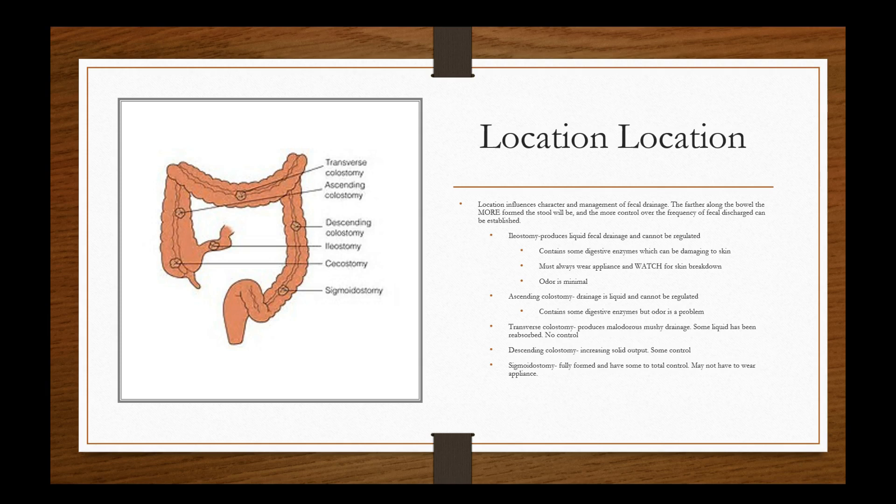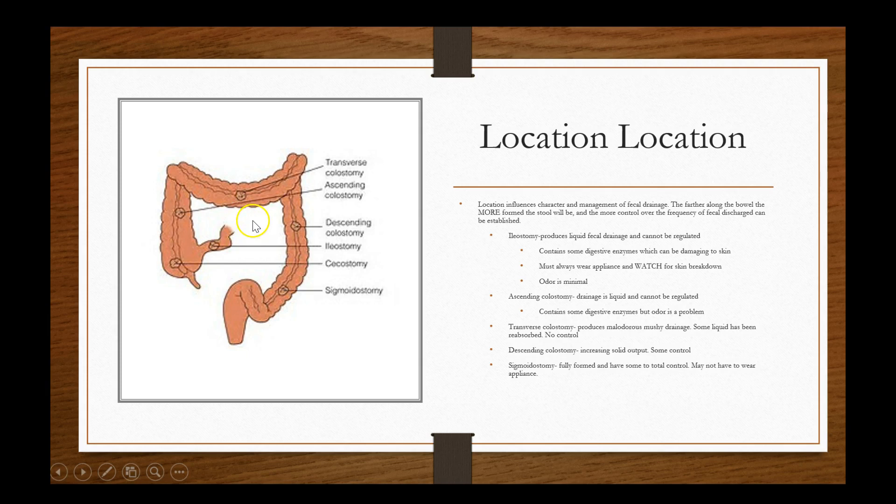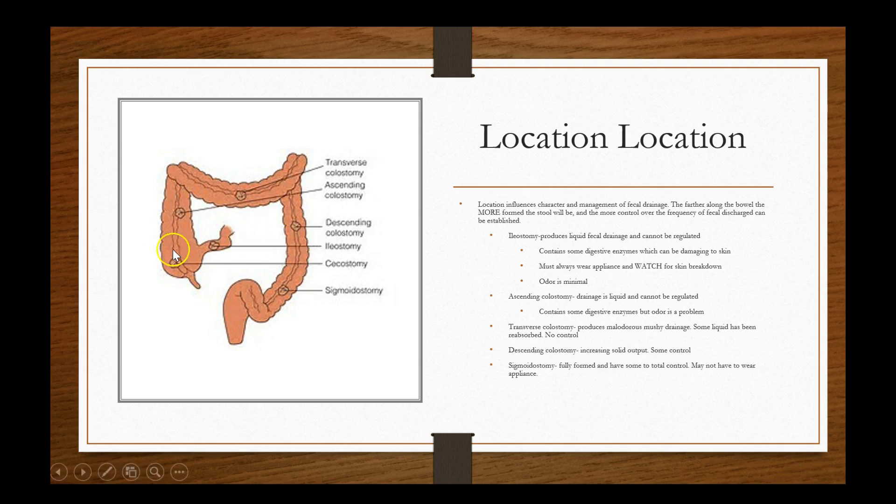Location influences the character and management of fecal drainage, like I was alluding to earlier. Depending where it is located will determine whether the consistency and the output, the way it looks and the way it presents. The farther along the bowel, the more formed the stool will be and the more control over the frequency of fecal discharge can be established. So if it's an ileostomy right here, it produces liquid fecal drainage and cannot be regulated. So the closer that you get towards the end too, the patient may be able to regulate it in terms of when they put it out. Where out here, you're more prone to just peristalsis, and it's going to come out when it comes out.